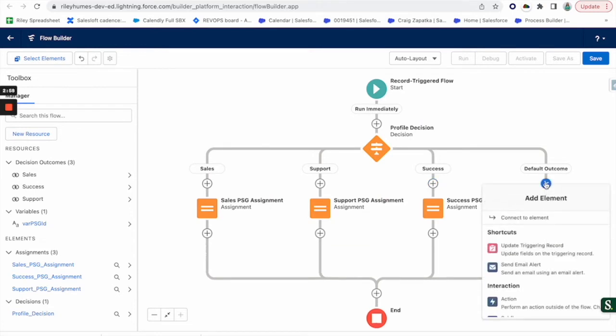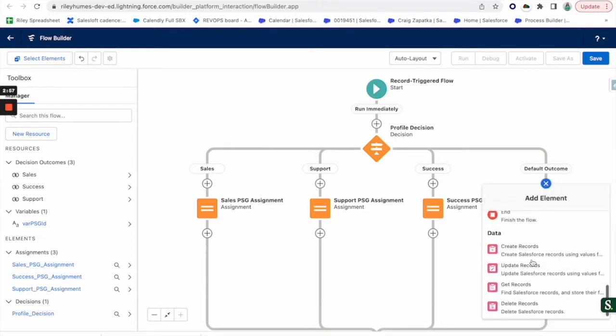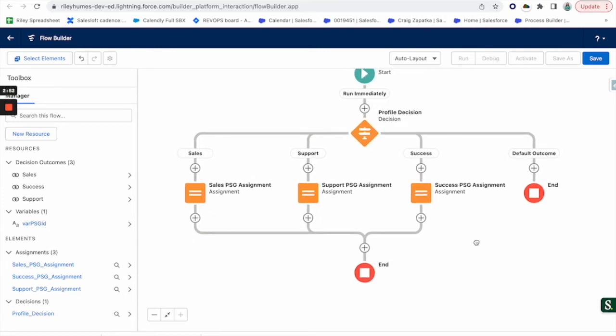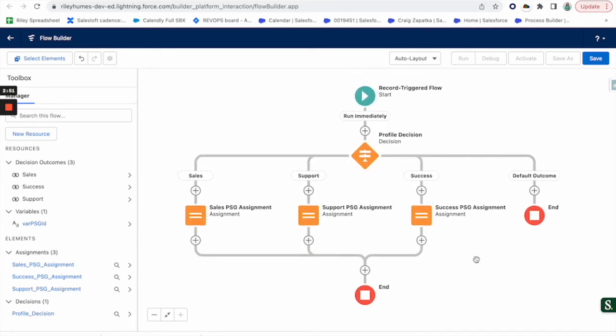We don't want anything to happen here, so we'll just say end the flow. So if it's not one of these three, we're getting them out of there.